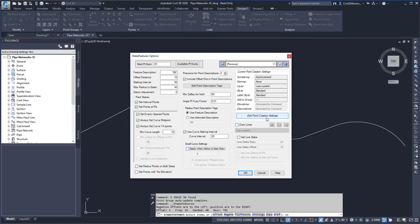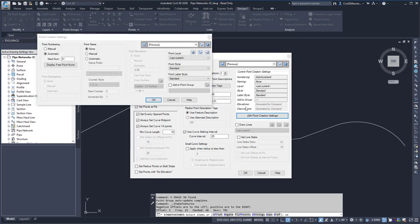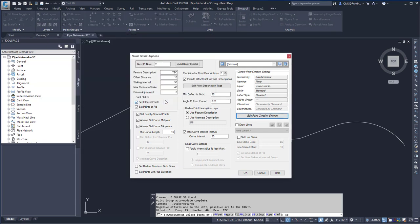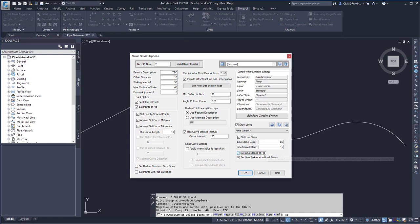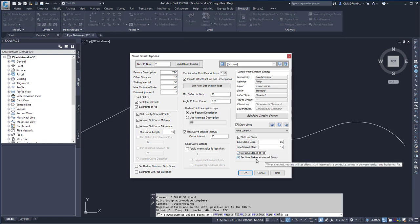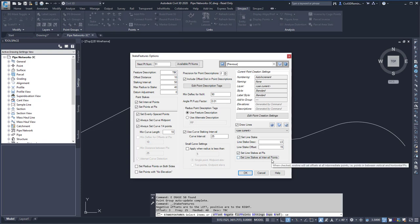The edit point creation settings allow me to change the settings of how the points are going to be created. I can also draw lines between my points. And then I can set a line stake, and that'll be for reference in the field. And then I can include line stakes at PIs and at interval points or not included at interval points.